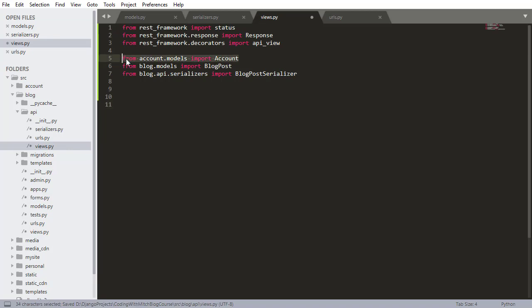So from blog.API.serializers this is gonna be the serializer that we just built, serializers import blog post serializer which is this serializer right here. So just make sure that it's spelled exactly the same because we're gonna be using that. So this you don't really need yet we're gonna be using some of that later but might as well get it now.